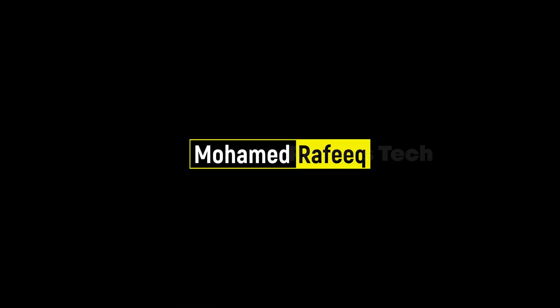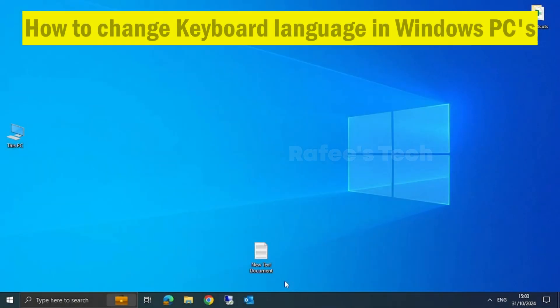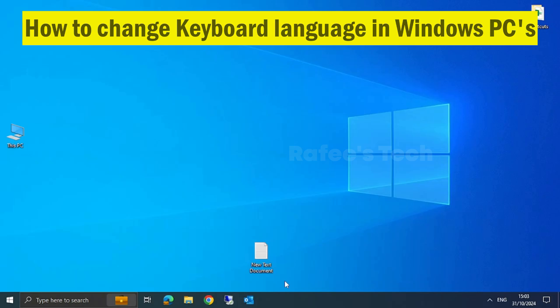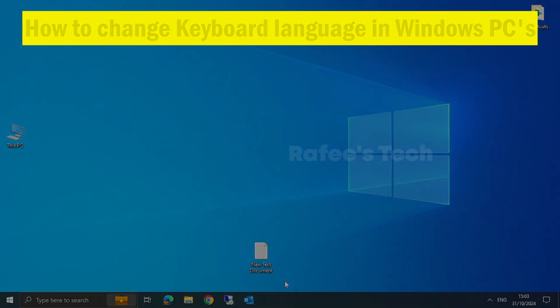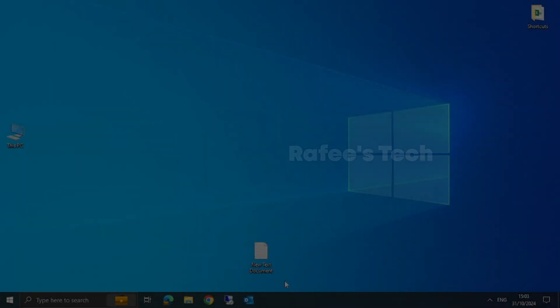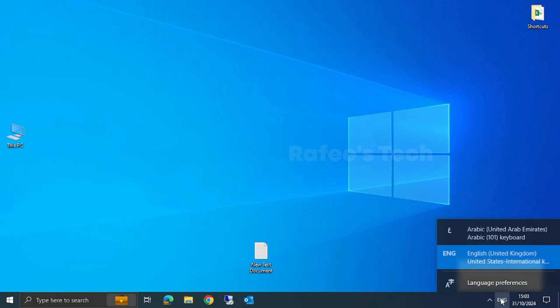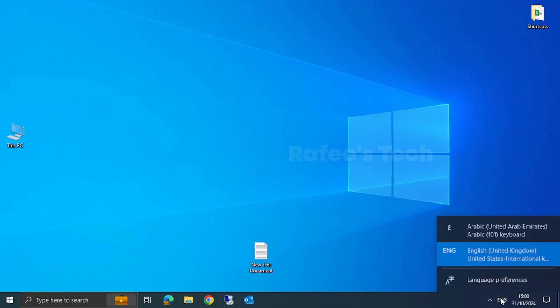Hello guys, this is Muhammad Rafiq. In this tutorial, let me show you how to change keyboard language using shortcuts on your Windows PC. Here in the taskbar, you can see that English and Arabic are added as keyboard languages.